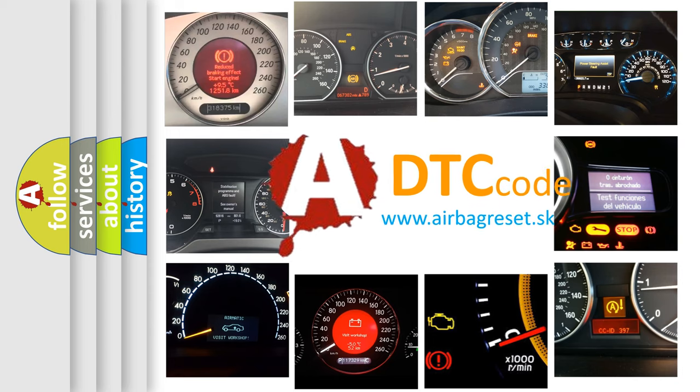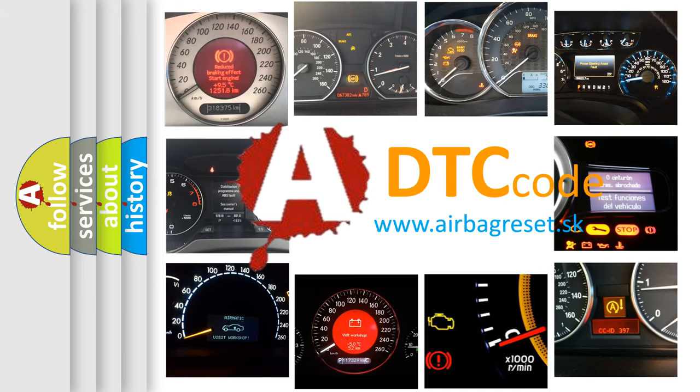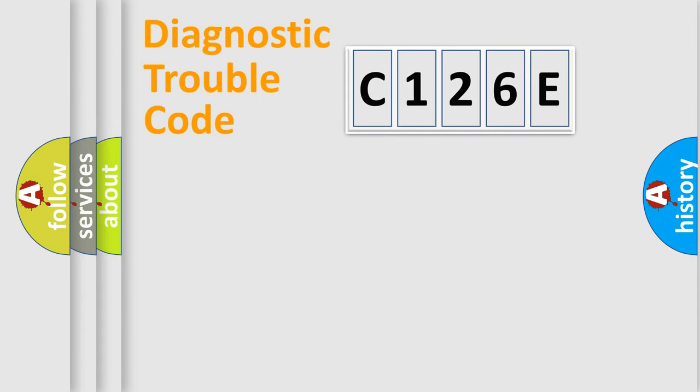What does C126E mean, or how to correct this fault? Today we will find answers to these questions together. Let's do this.